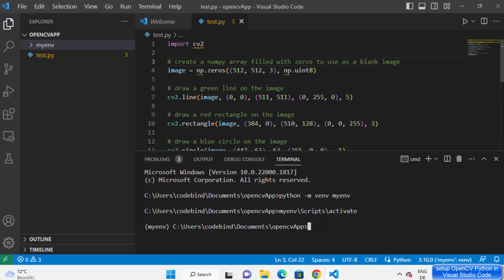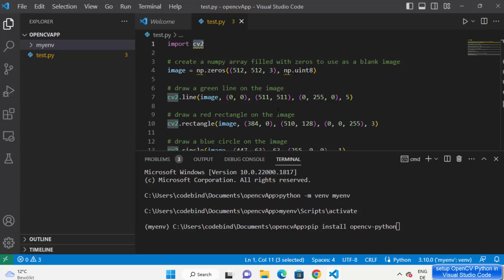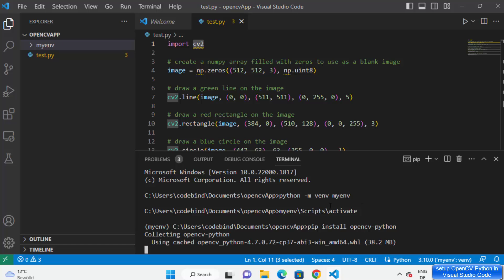Once that's done, to install OpenCV in your project give the command pip install opencv-python. You don't need to install the cv2 package — to import the cv2 library you just need to install the opencv-python package.